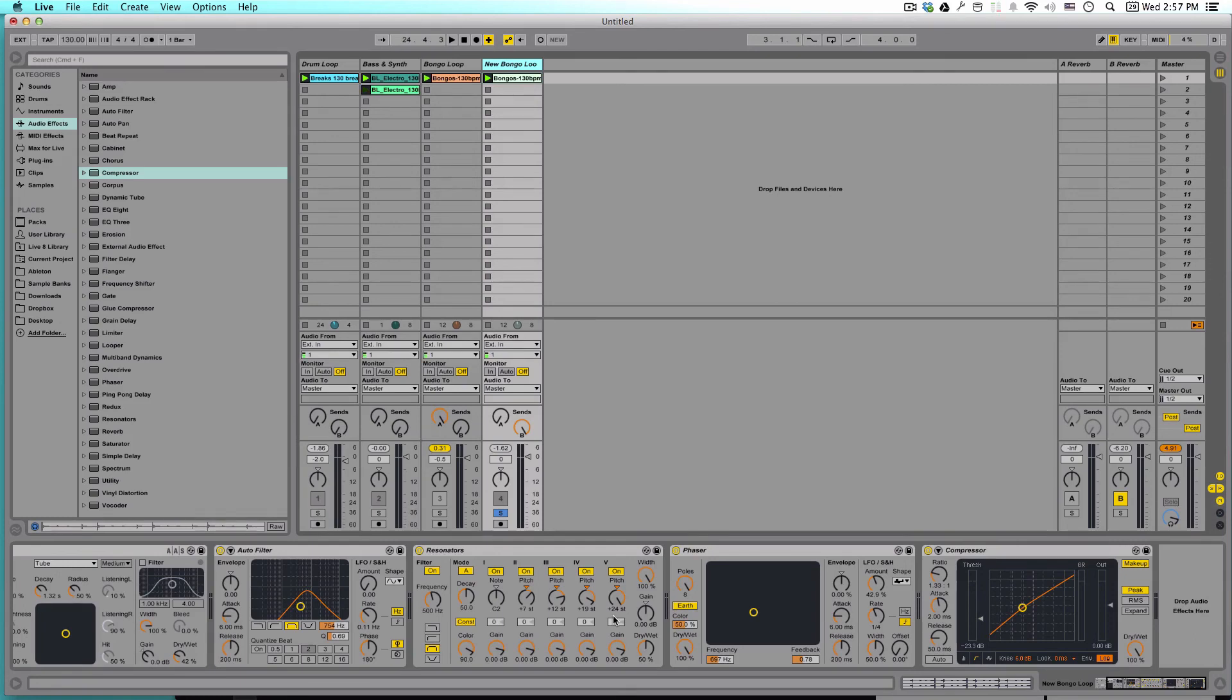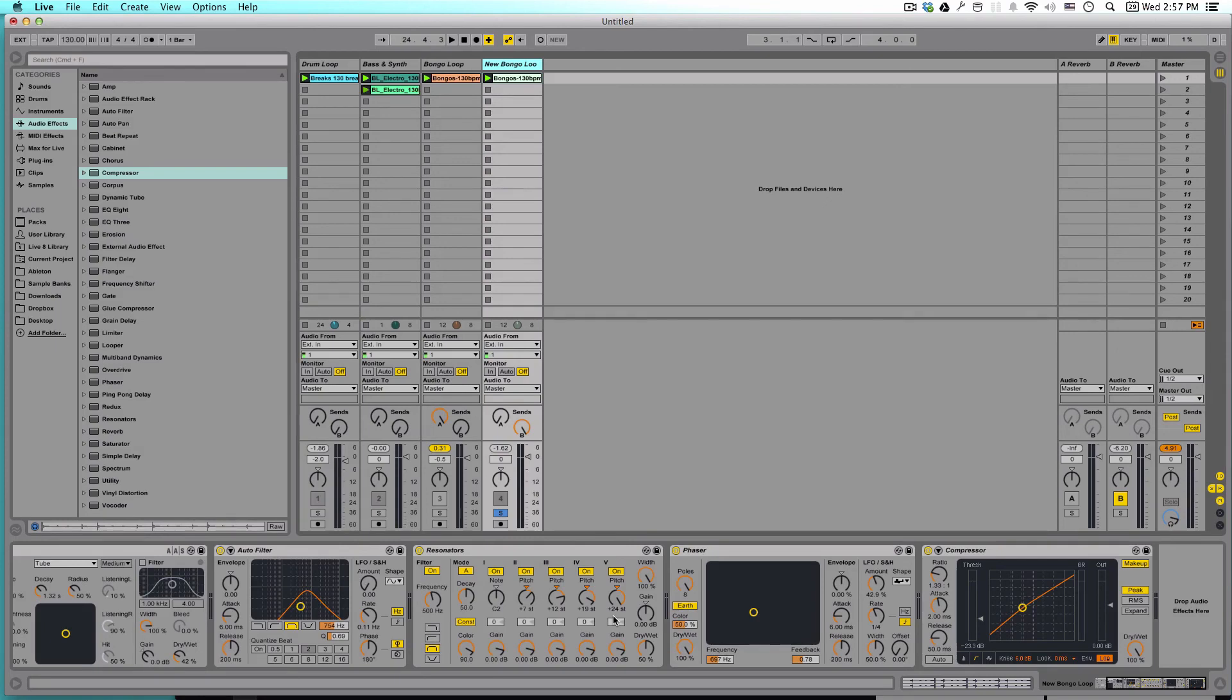And this is helpful not only in filling out an arrangement that you've already made, but also in kind of brainstorming ideas for an arrangement you might be stuck on. Try and add a new loop in there and see what flavors, what colors it adds to that arrangement. And maybe you can build off of that to finish up your song.